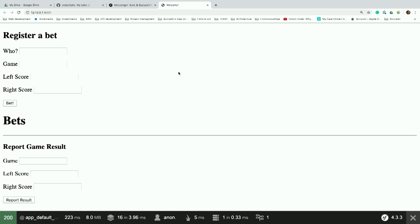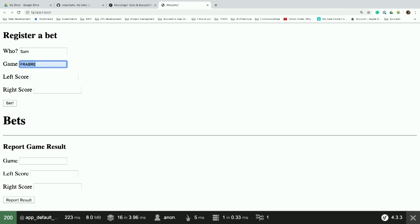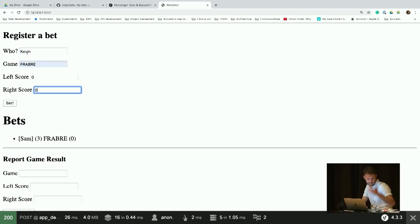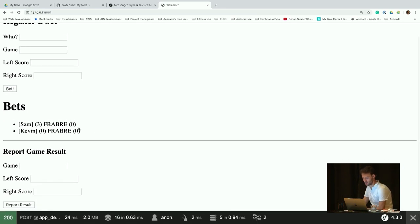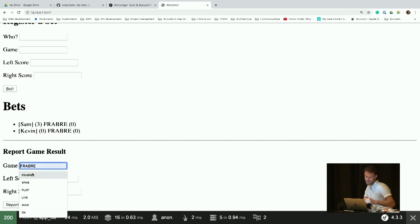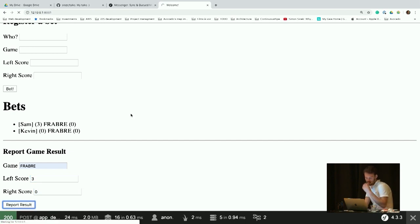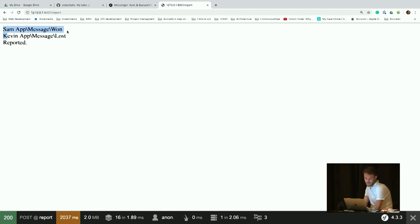Our application is a great platform so you can register bets and know whether you won or lost after a game. You register a bet — for example, France vs Brazil, 3-0. Other people can place bets too. Once bets are placed, as an admin, you can report the game result — say France-Brazil was actually 3-0 — and then the system will say who won and who lost. That is the basic of our application, which uses Messenger for basically everything.